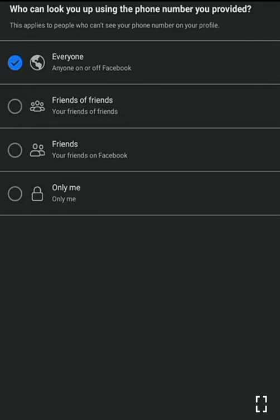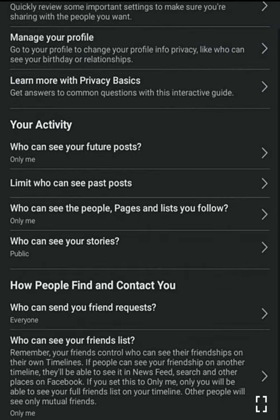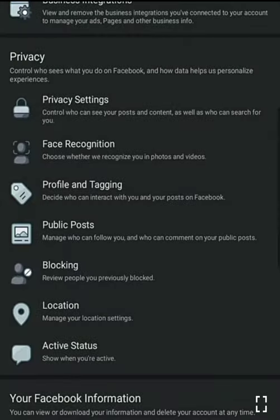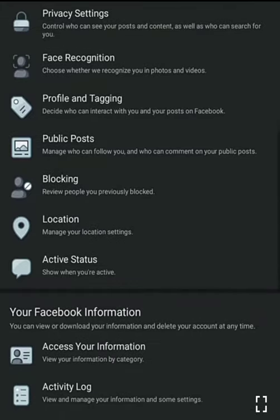Who can look up the number you provided: I choose everyone, because US numbers are in use so that the account looks more real. If you use a US number, select everyone. But if a Nigerian number is on the account, don't select everyone. Do you want search engines outside Facebook to link to your profile: select no, so that if someone is doing tracking, they won't get your account.